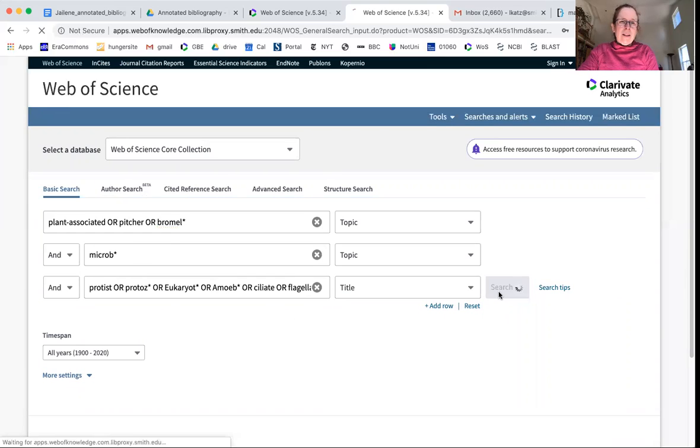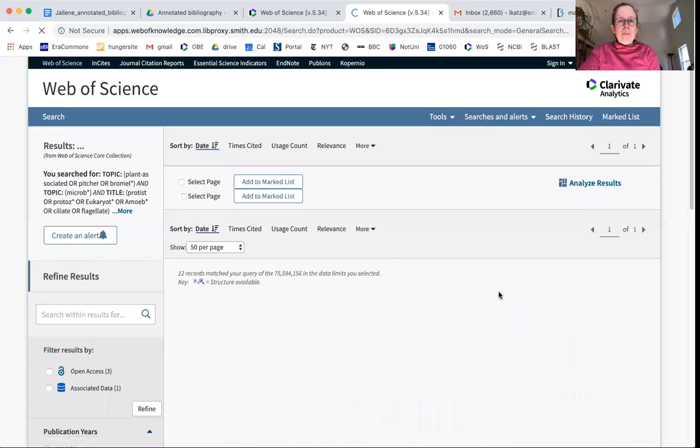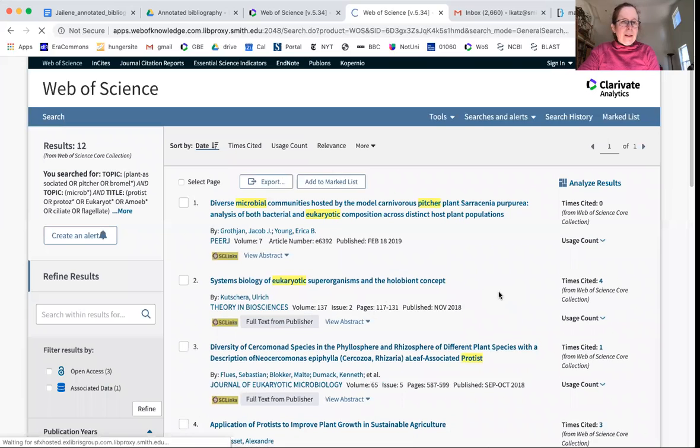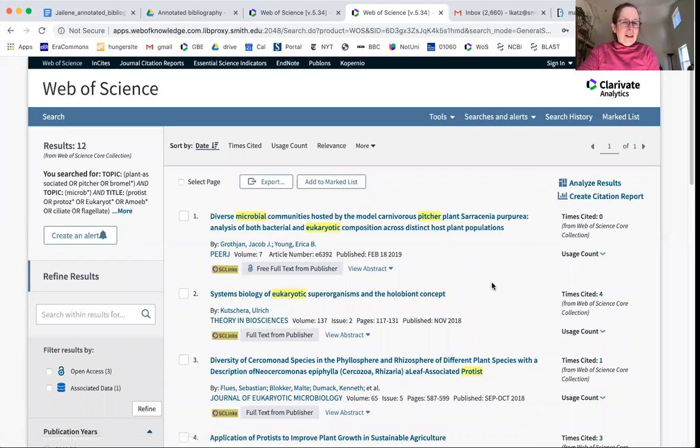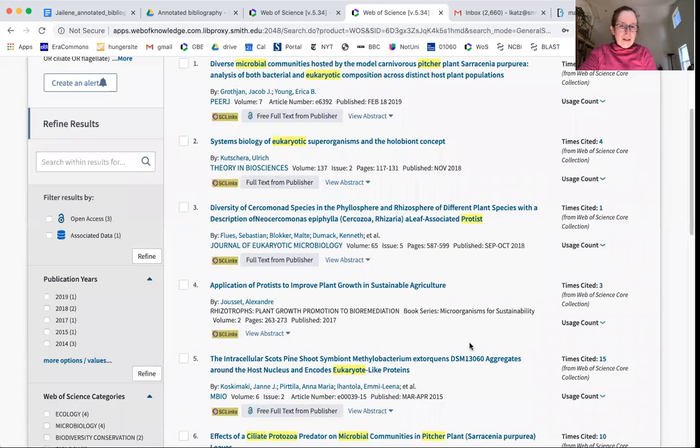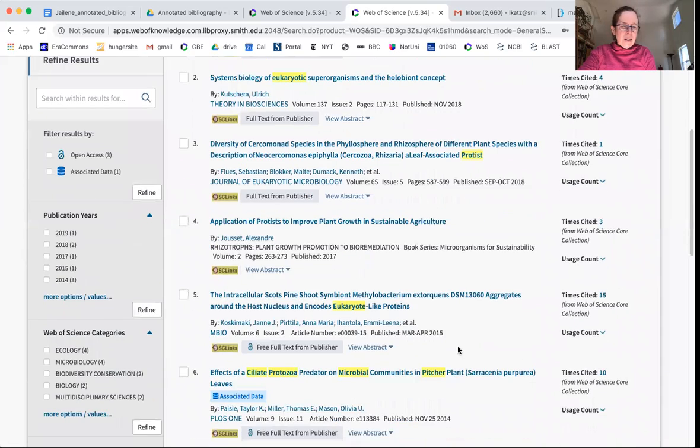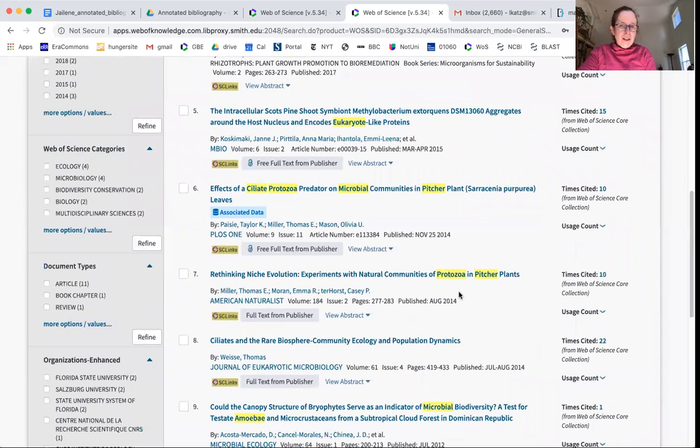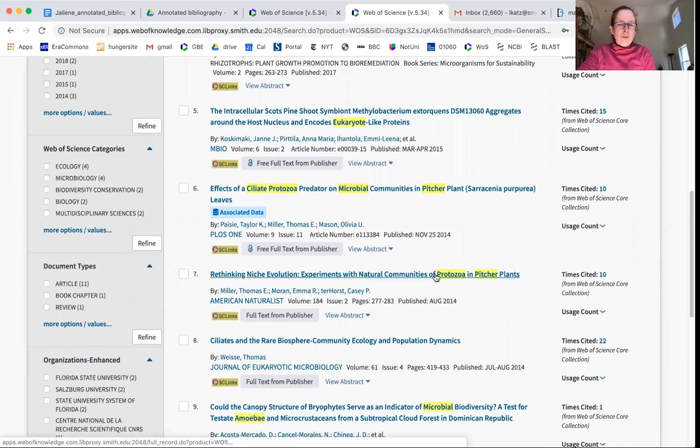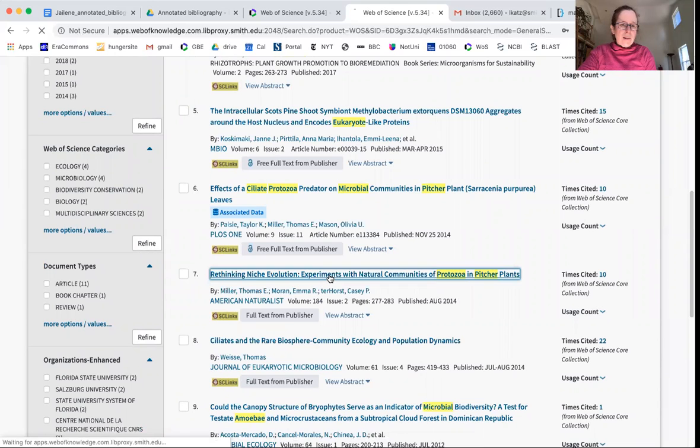Now when I hit search, I get some really cool things like this one on pitcher plants, and I get another one on ciliates in pitcher plants. Here's natural communities of protists in pitcher plants.